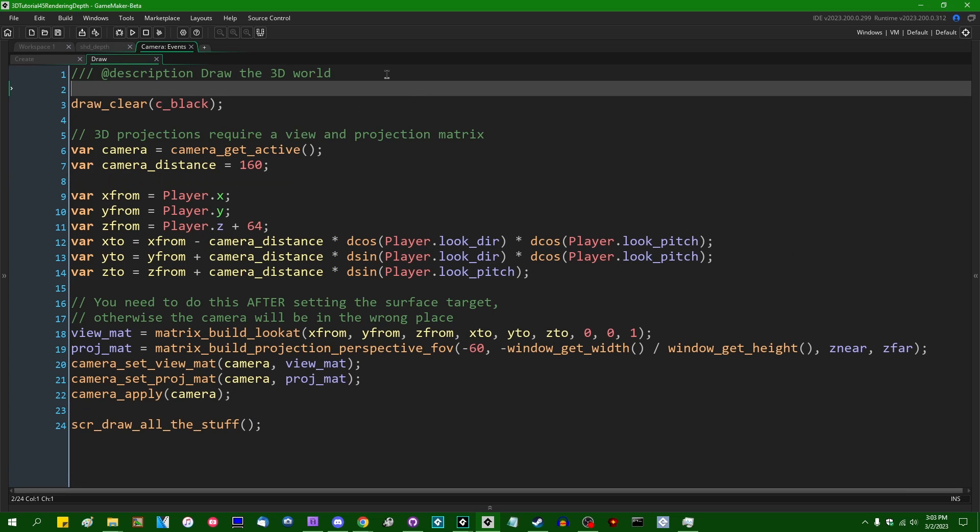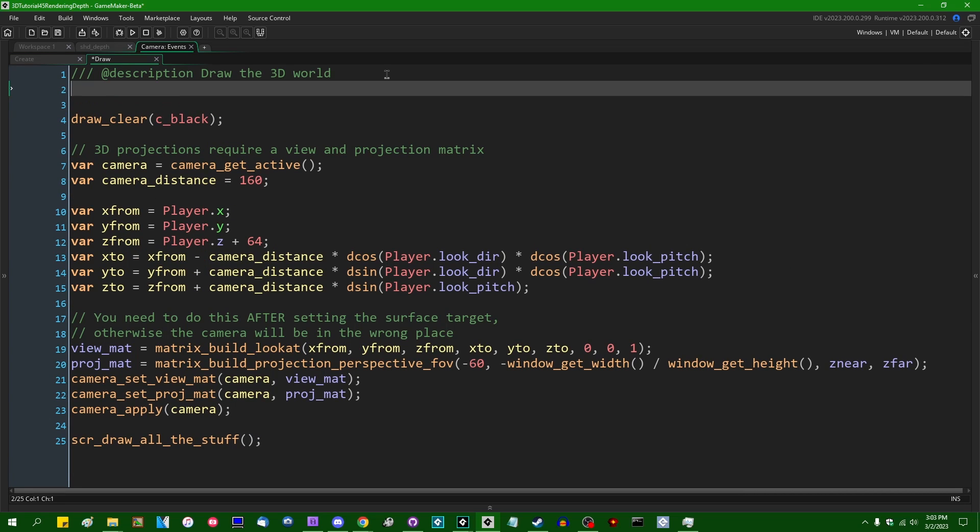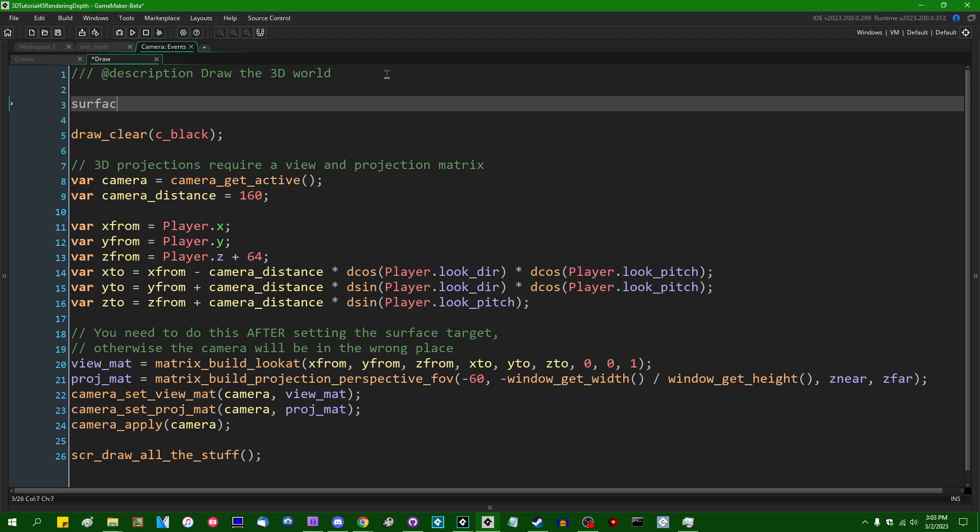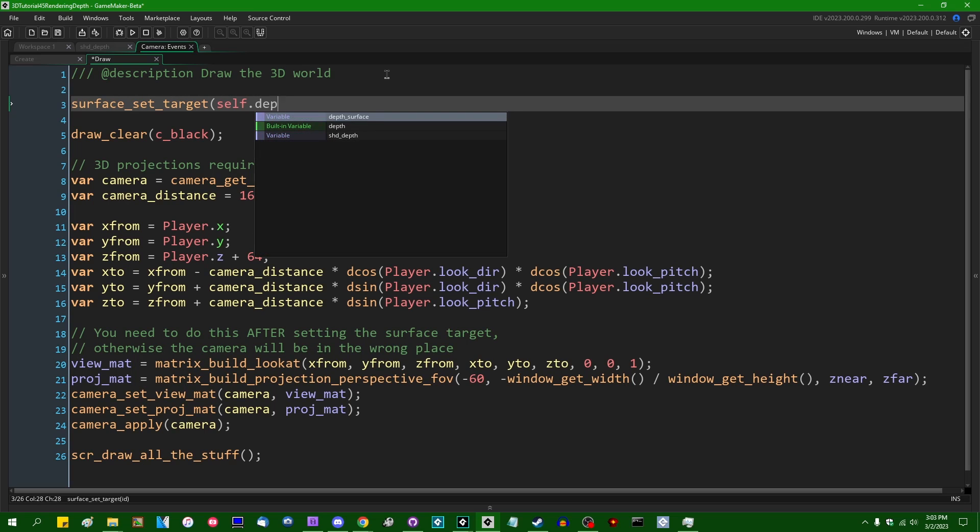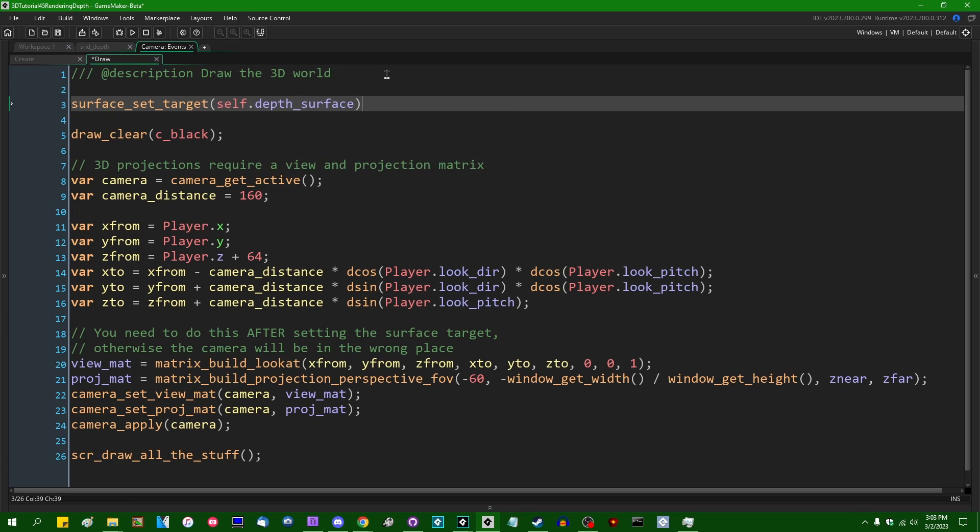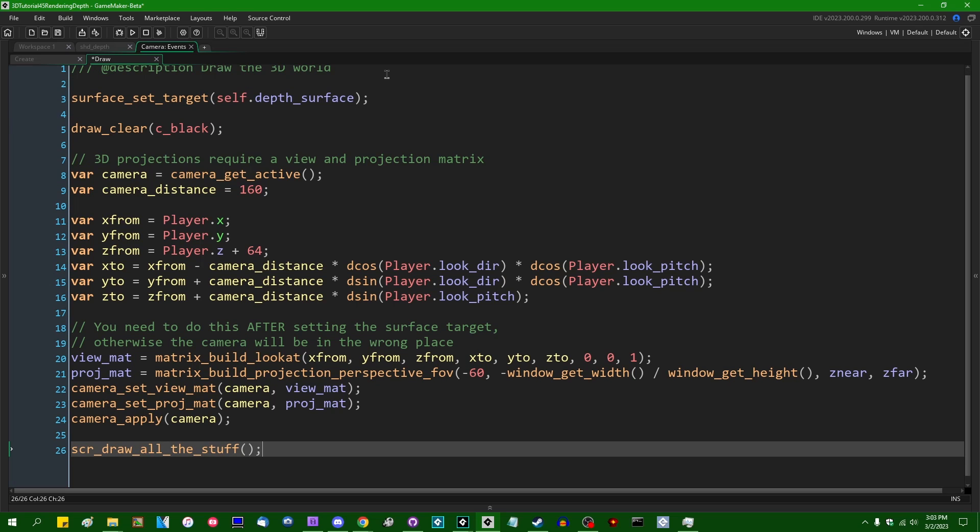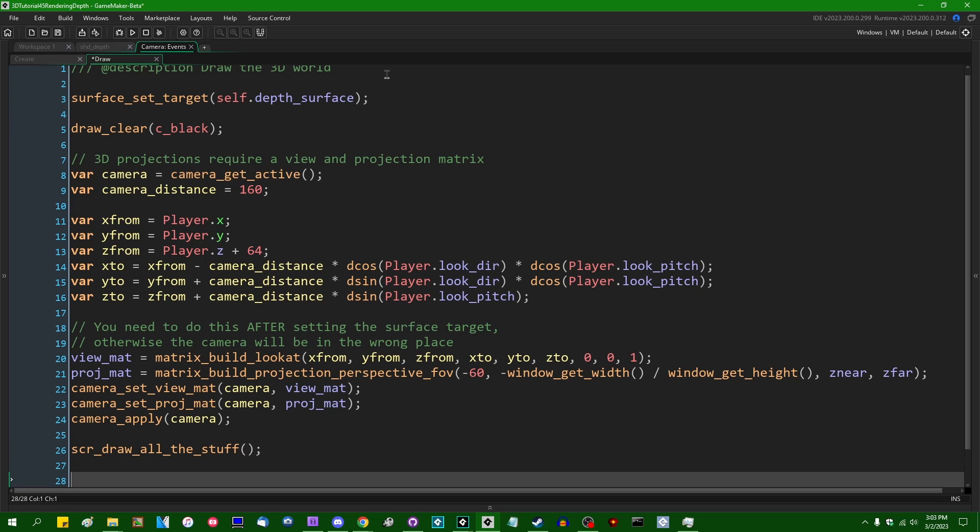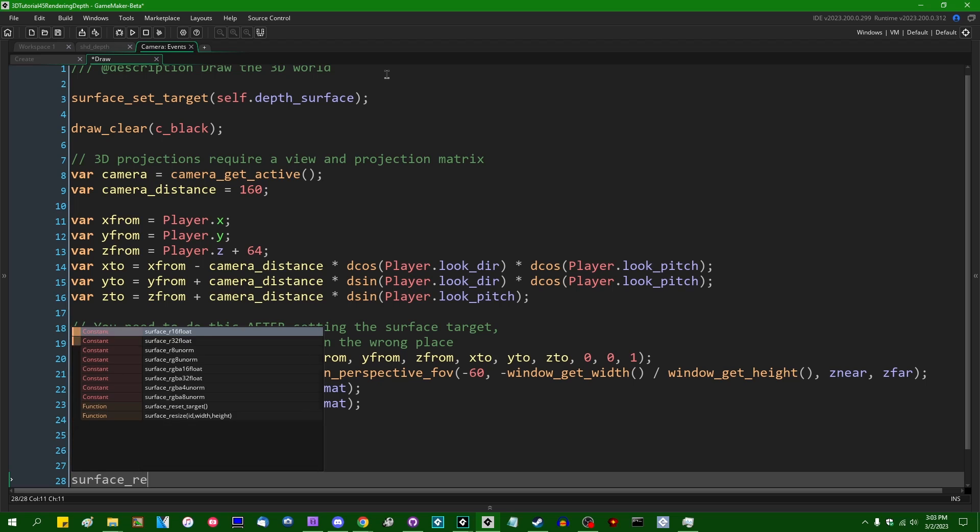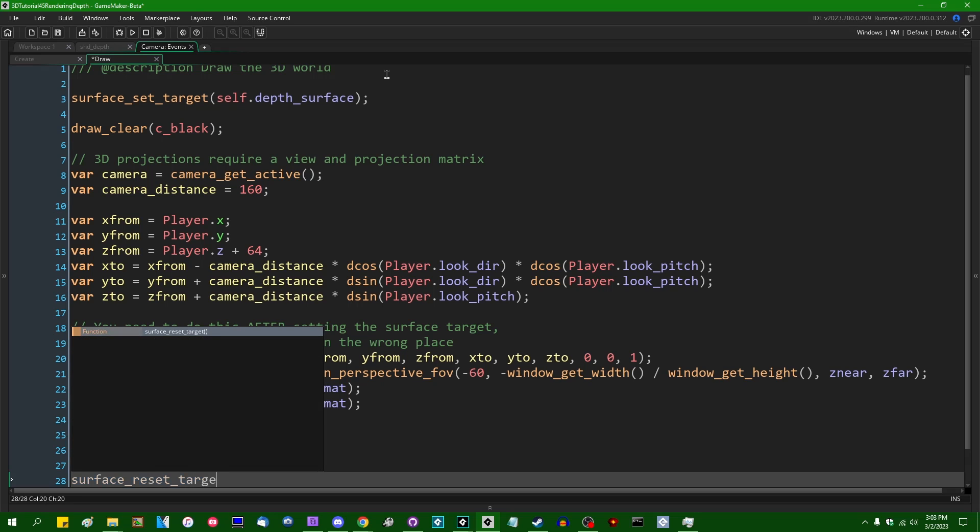Let me go into the draw event. Let me say surface_set_target. We can say self.depth_surface. We're going to clear the surface so that everything that was previously on it is erased. When I'm done, surface_reset_target.